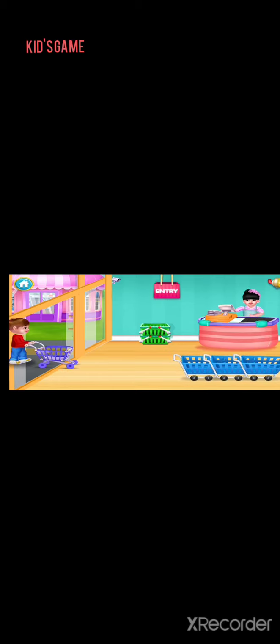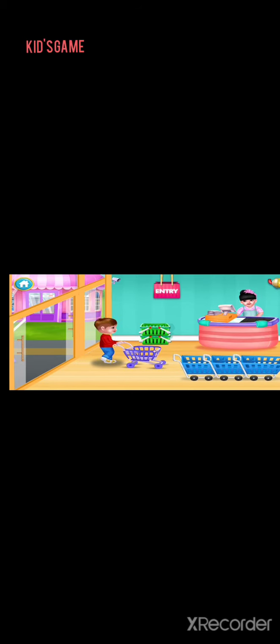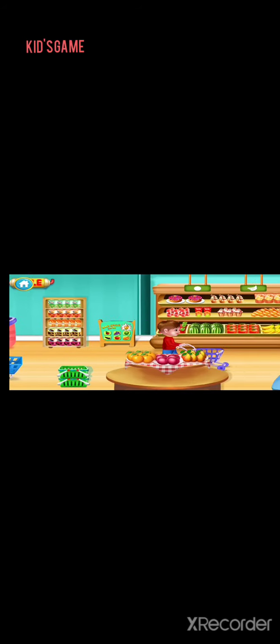Aya's Supermarket. They want to buy some stuff from the supermarket. Let's help them.